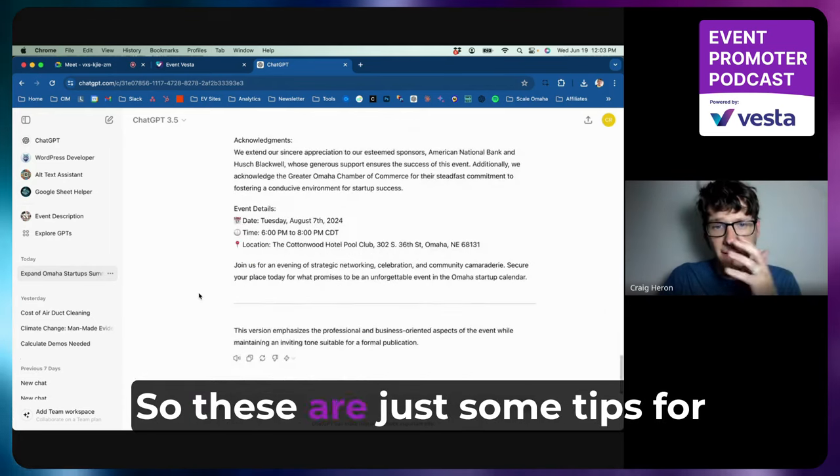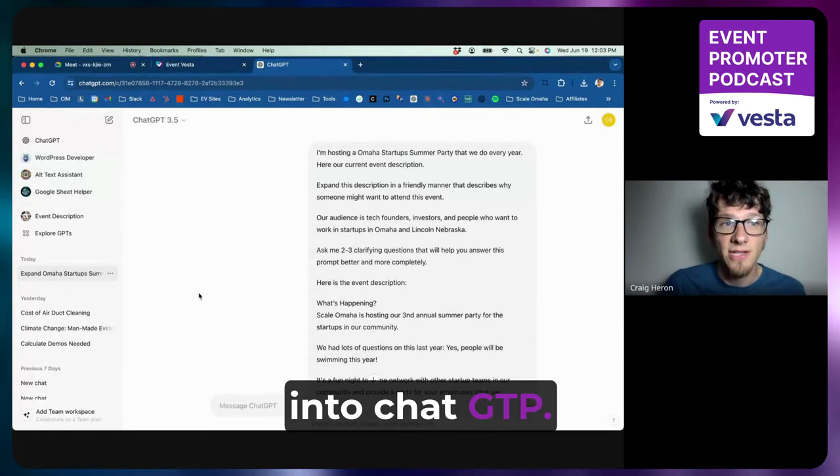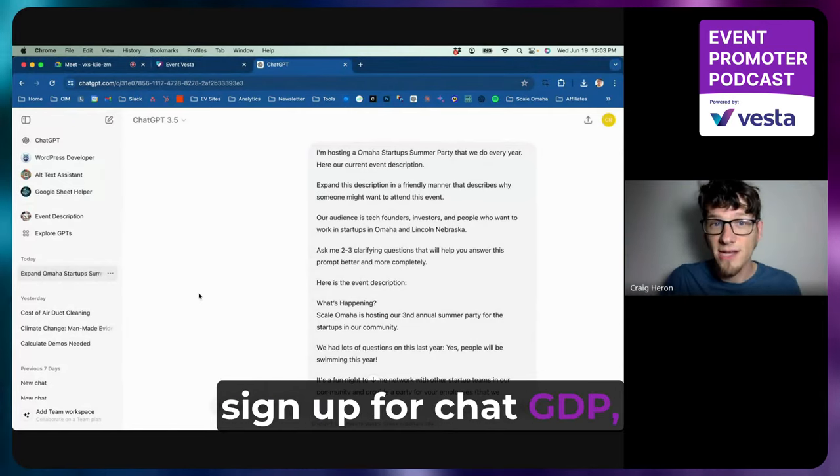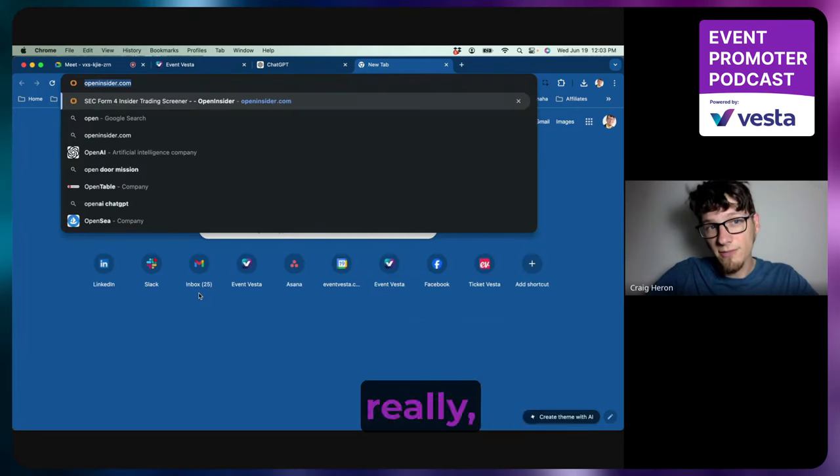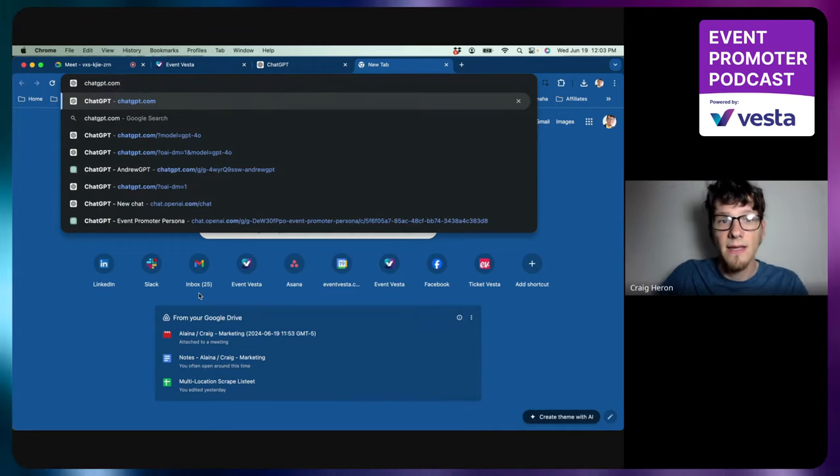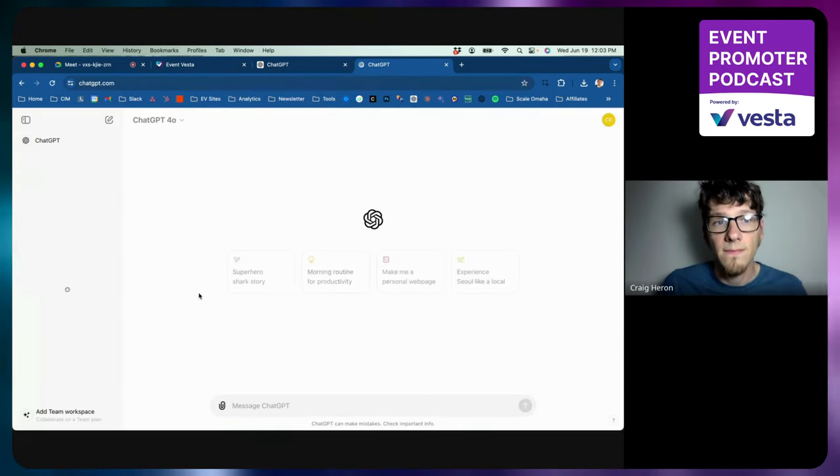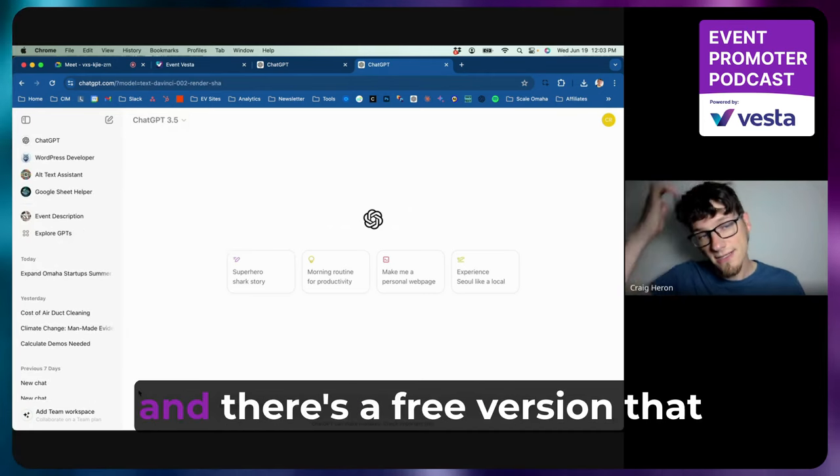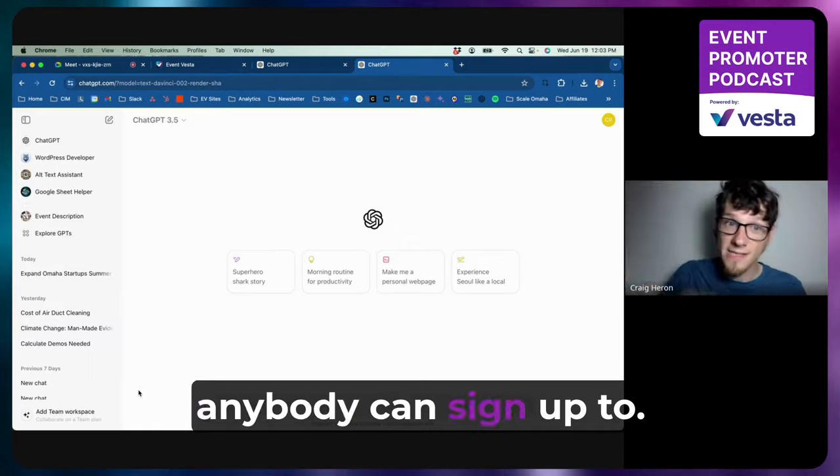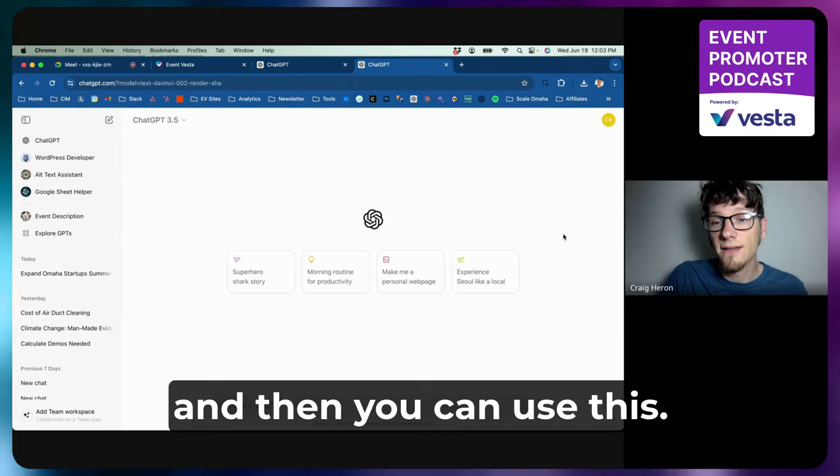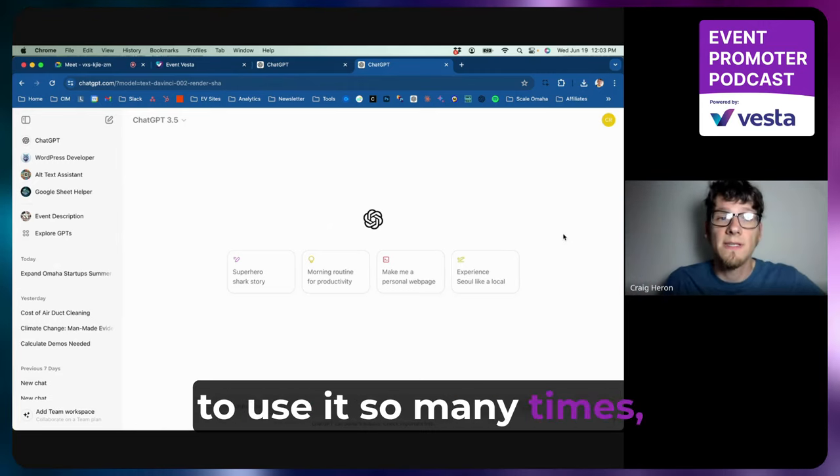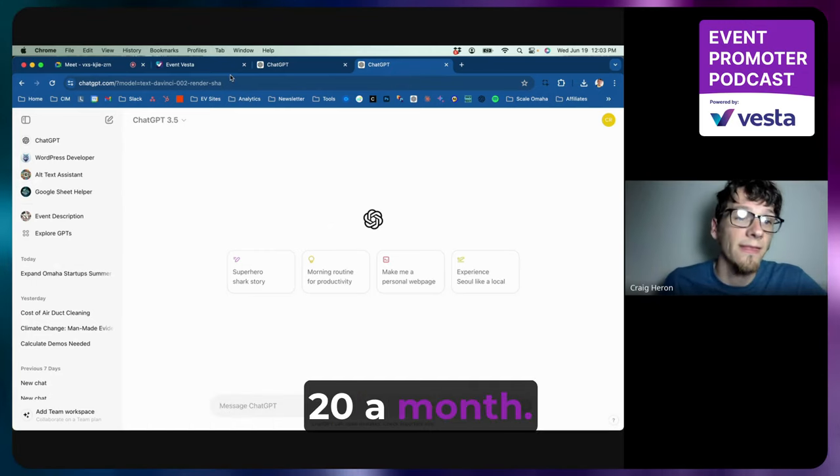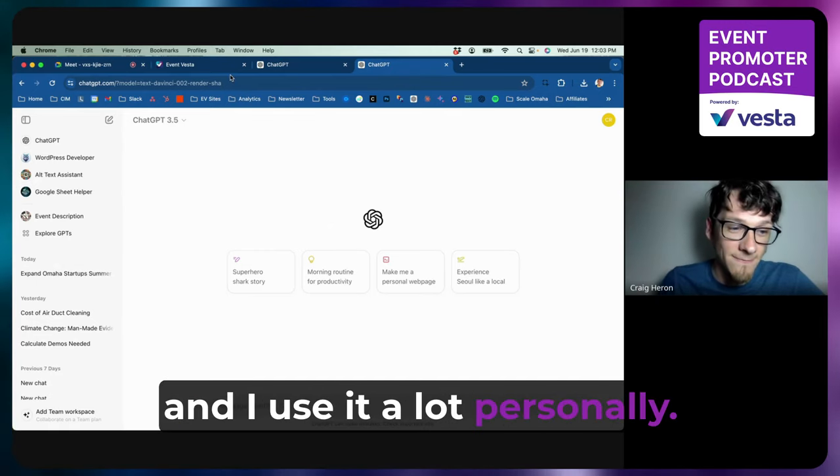So these are just some tips for actually hopping in here into ChatGPT. If you don't know how to sign up for ChatGPT, you just can go to—I mean, really, you can look up ChatGPT.com, which if you're not signed in already, it will take you to a landing page. And there's a free version that anybody can sign up to. It's really easy—you just need an email and password, and then you can use this. There's some usage limits, so you're only going to be able to use it so many times, but it's well worth the $20 a month. We use it a lot in our business, and I use it a lot personally.